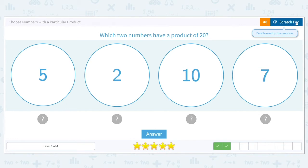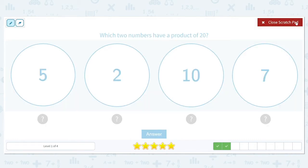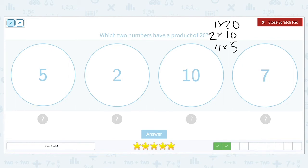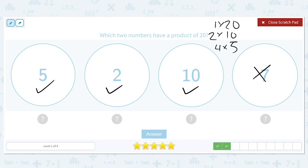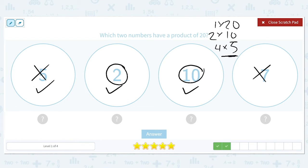Which two numbers have a product of 20? 1 times 20, 2 times 10 gives me 20, and 4 times 5 gives me 20. So I see 5 is part of that list, 2 is part of that list, 10 is part of that list, but 7 is not. We have to think about which pair gives me a product of 20. Well, 5's partner was 4, and we didn't have a 4 — so even though 5 is a factor, it's not one of the numbers we're looking for. 2 times 10 will give me 20.